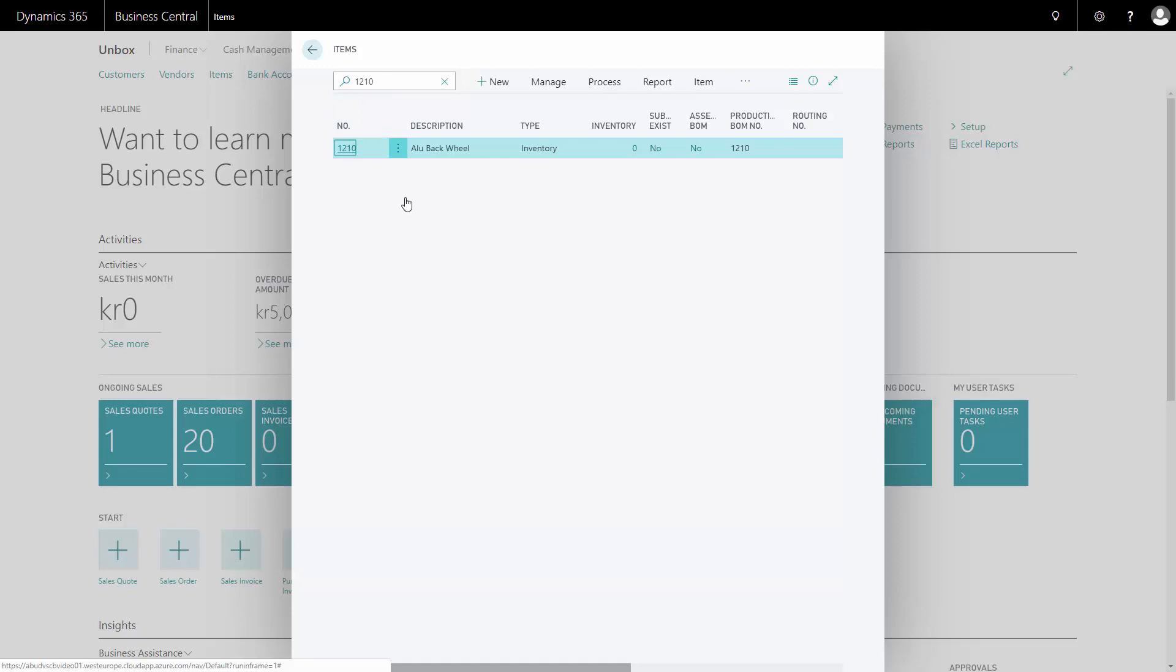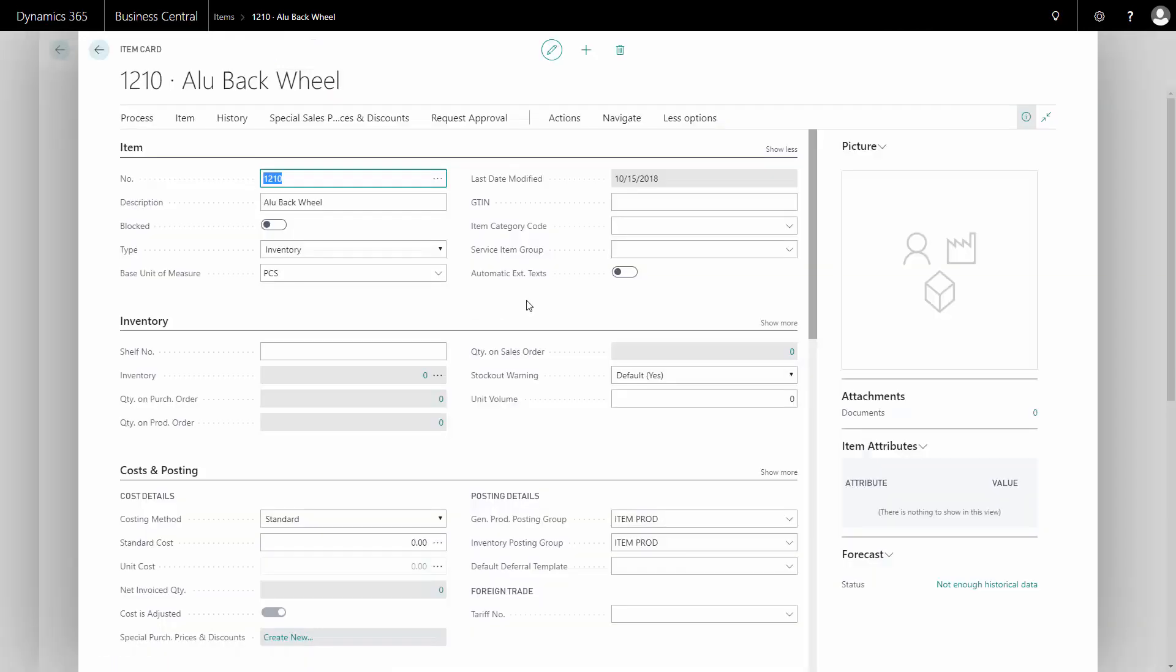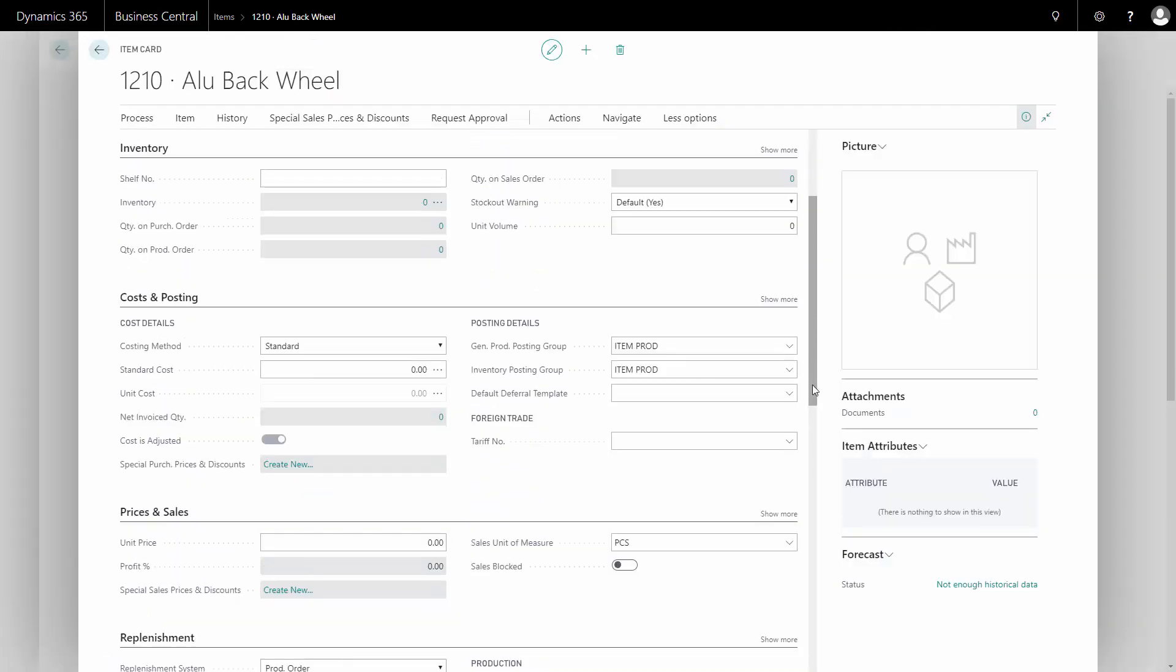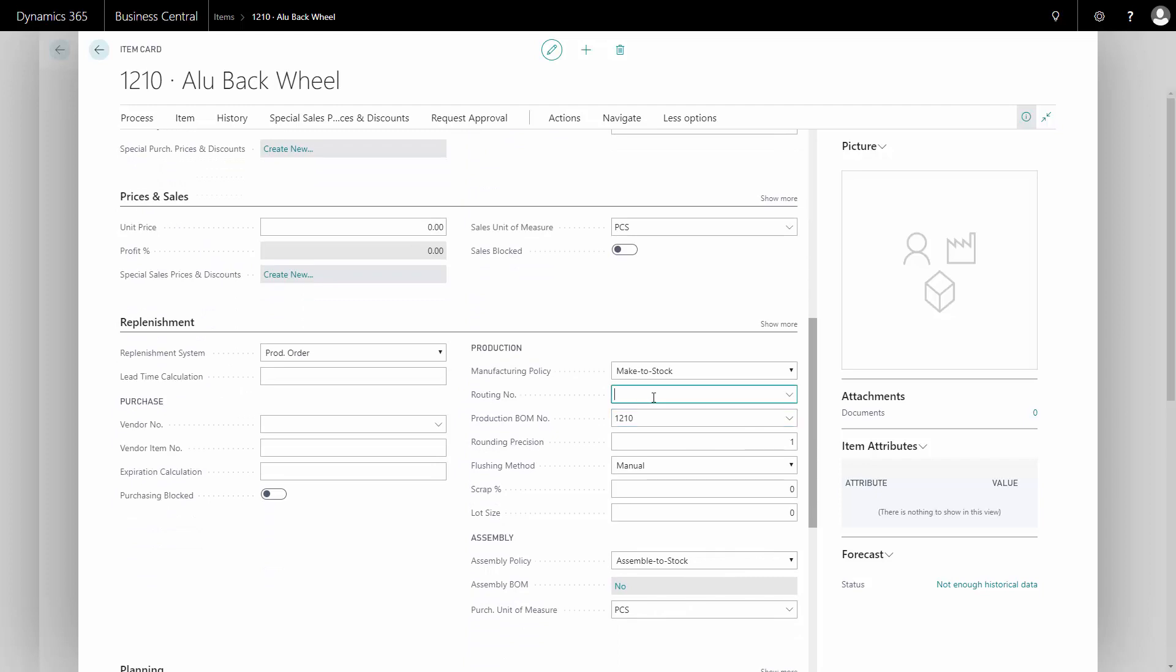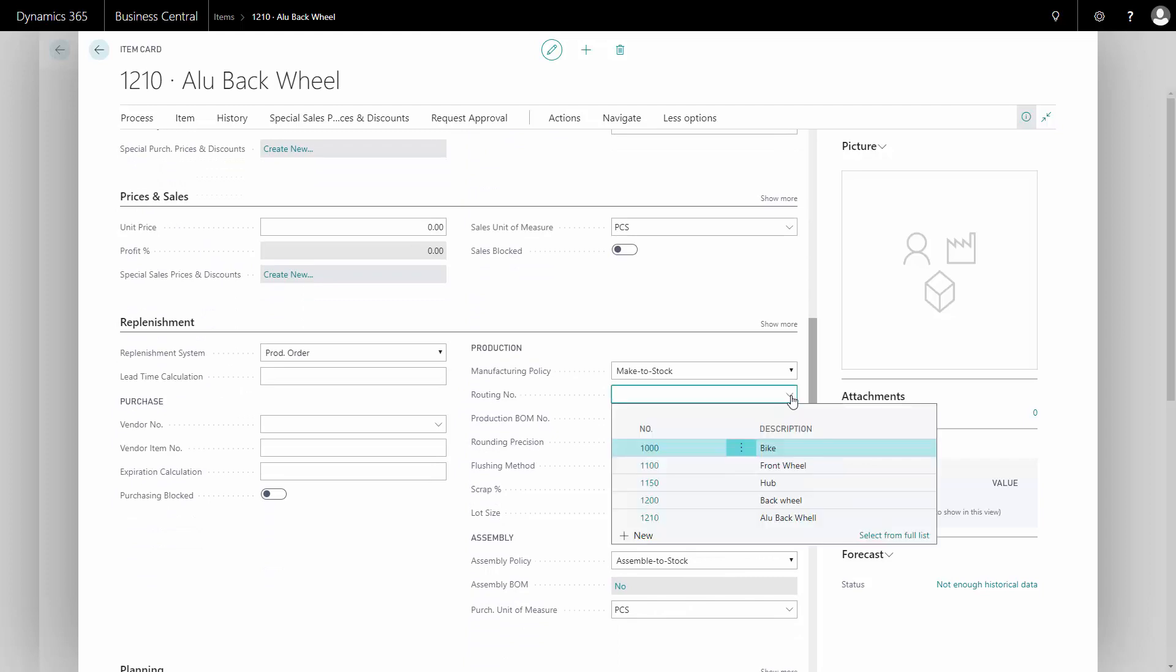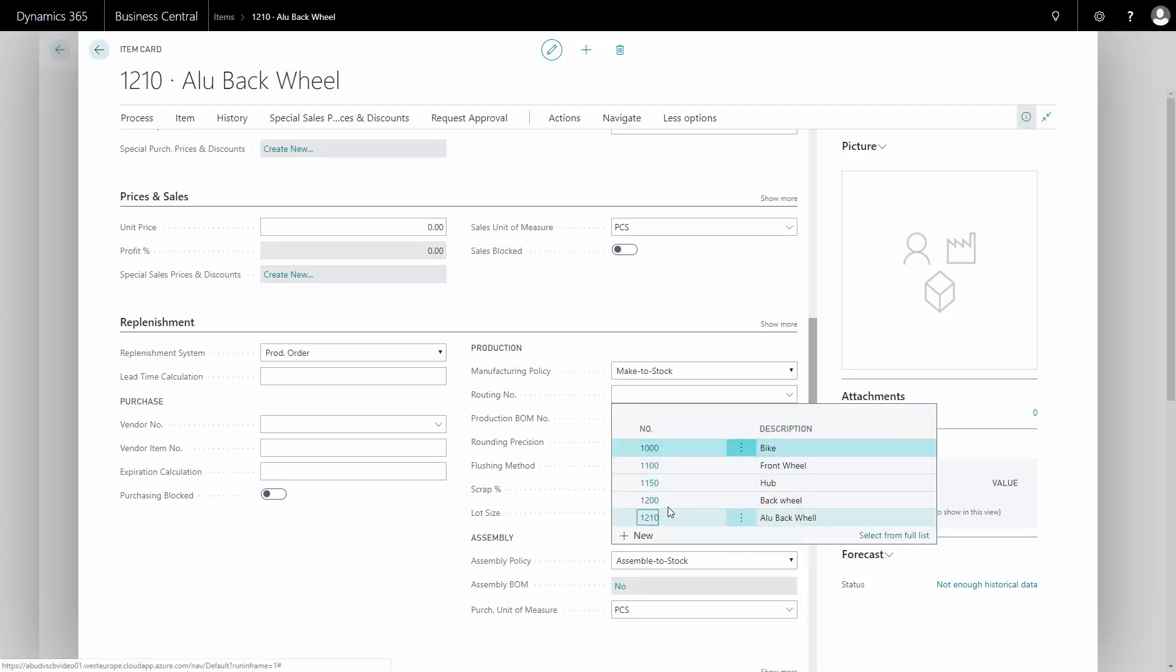On this item, I can select bill of material and routing, and I already created my bill of material. So now I created my routing and want to select that one. Here. This is how it's done.